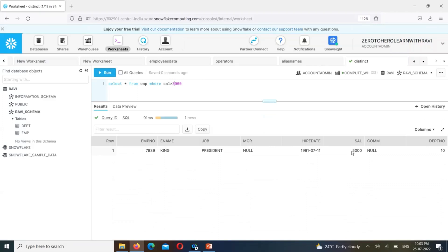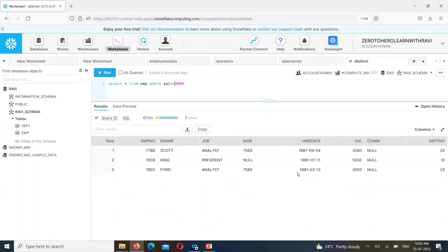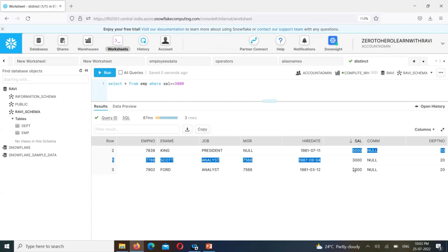So one employee is going to have a salary of 5,000 — that is greater than or equal to. That means 3,000 or less than or equal to. Now we have 3 employees. That means salary values of 3,000 and 5,000 are being compared.